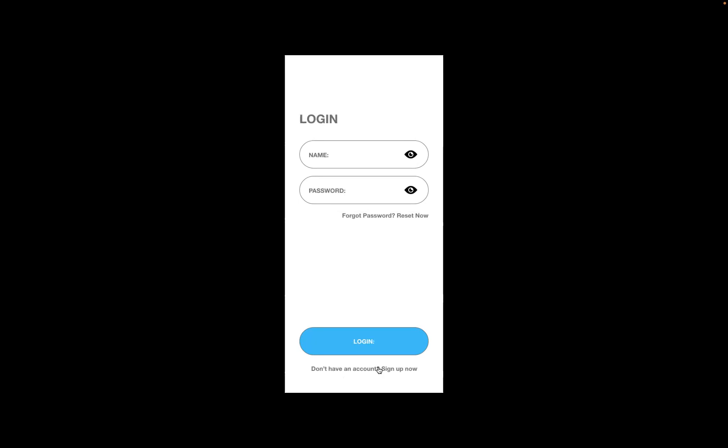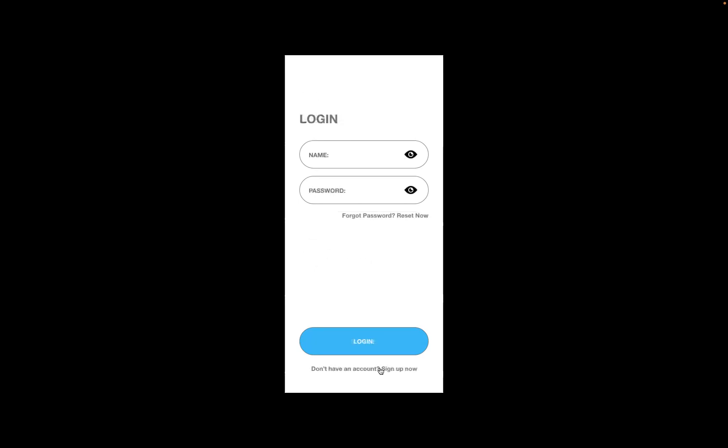And that should take me to the sign-up page. 'Do I have an account? Yes, let me log in.' Perfect. And there you go, guys, that's how you interact and connect artboards within Adobe XD.